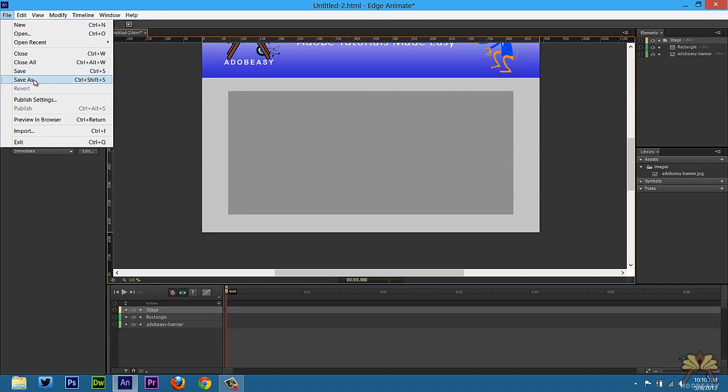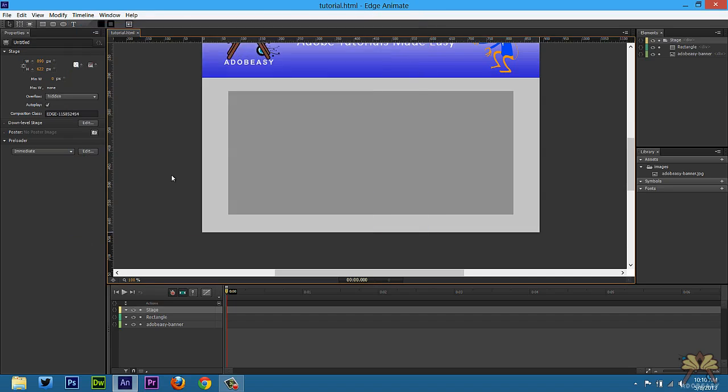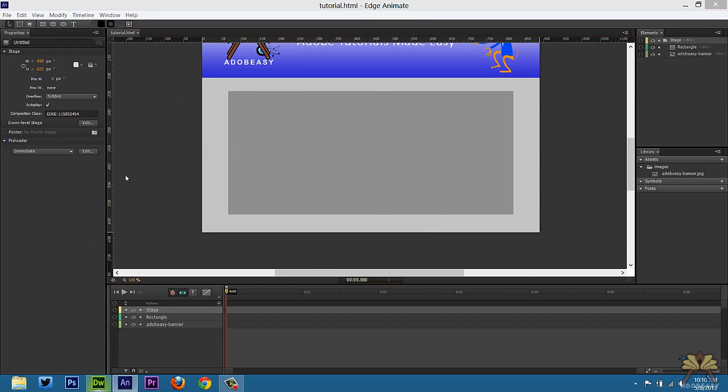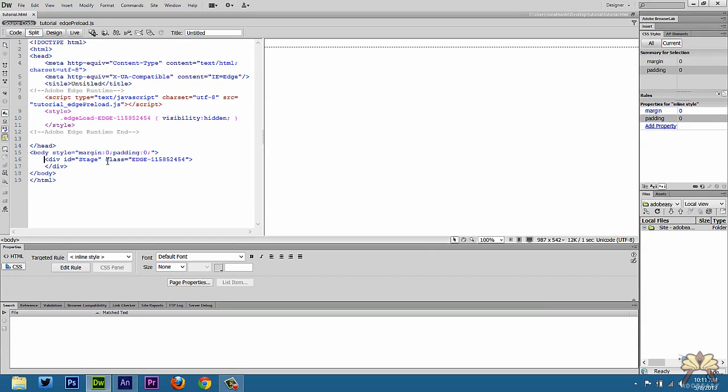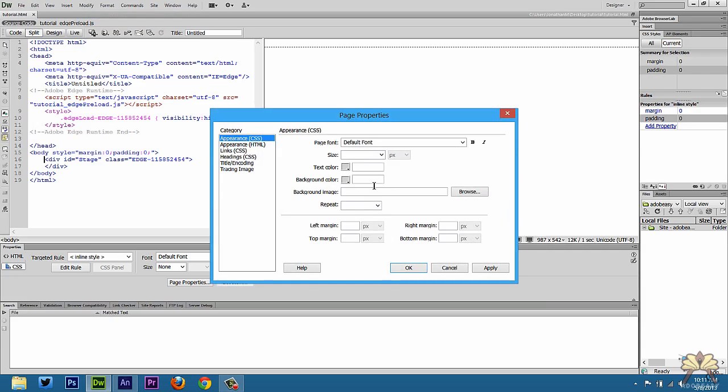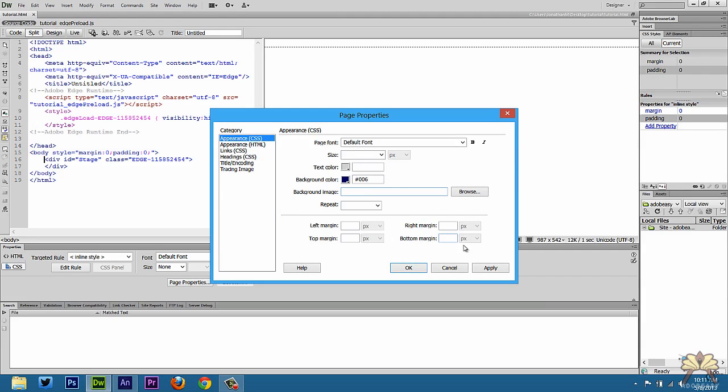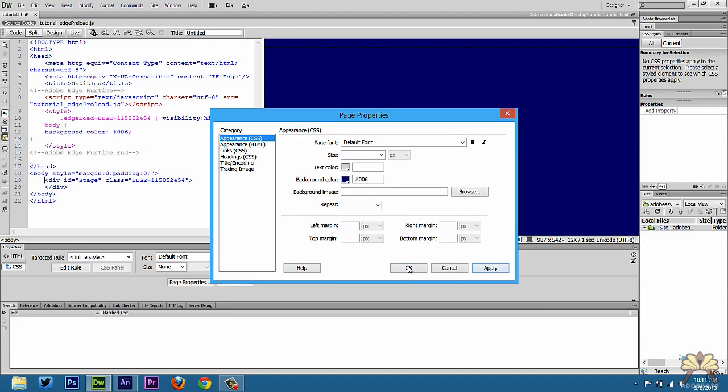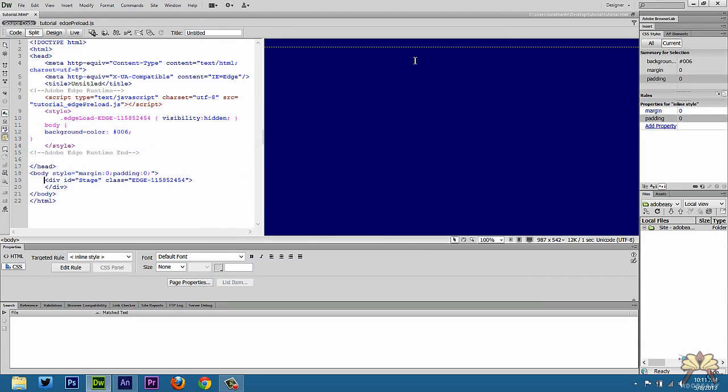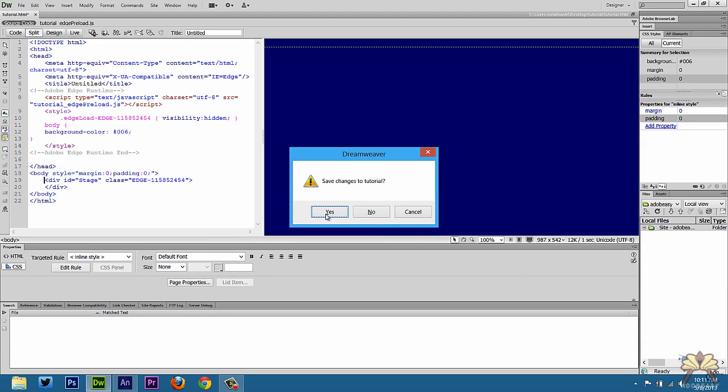Go to File, Save As. Call this tutorial. Now I have this opened up in Dreamweaver. I'm going to go to Modify, Page Properties. Let's select dark blue for the background. Apply it. Click OK. F12 to test this.